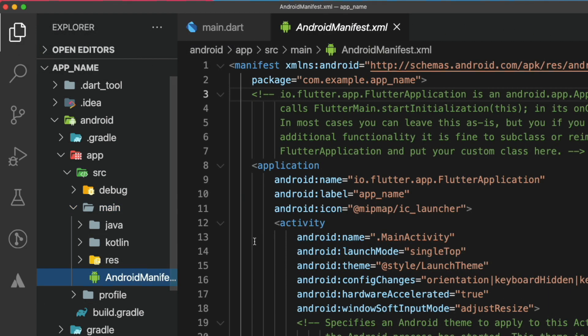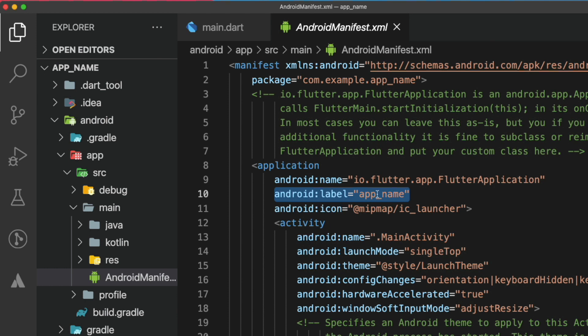In this file, you will look for the Android label attribute. As you can see, for now it says app_name, which is our project name. Let's change it to Flutter Demo.